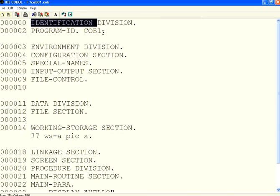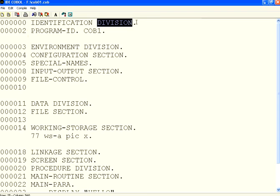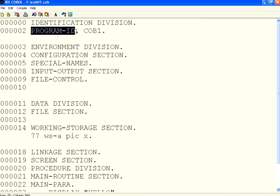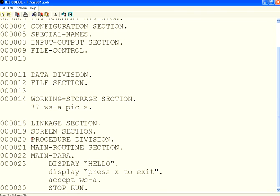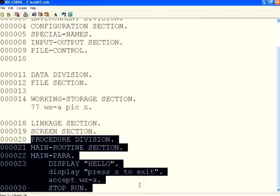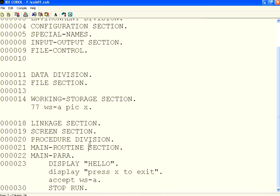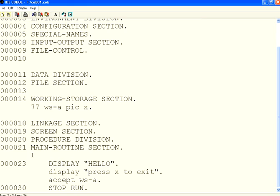The very first thing is IDENTIFICATION DIVISION. Each line ends with a period or full stop. The first part of the identification division is PROGRAM-ID followed by a period, then a space, and then you give the name of your program — it can be COB01, or better to give the same file name. I am going straight to the PROCEDURE DIVISION, which is where you write your code. Each division has sections — I am using a main routine section, and within that a main paragraph.